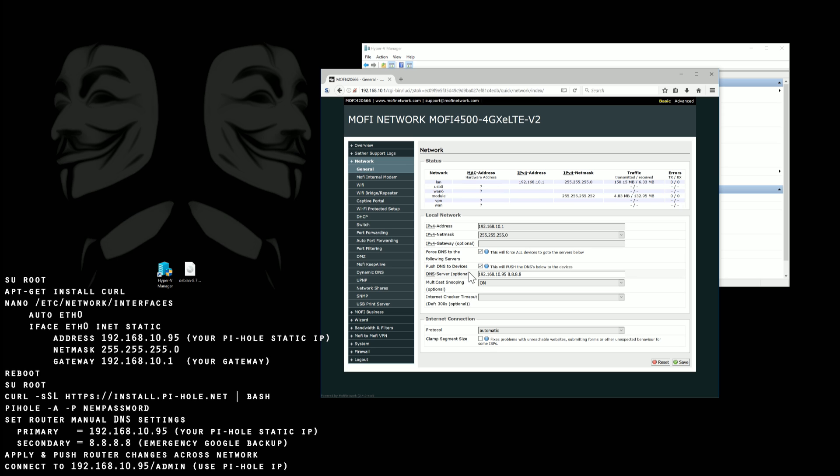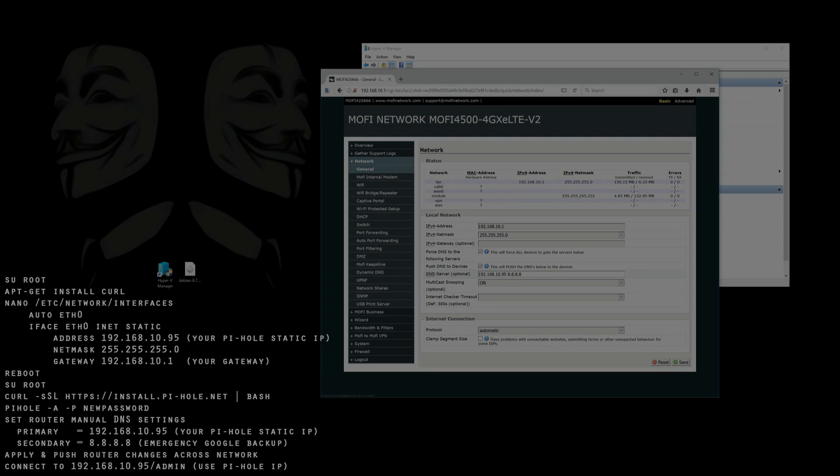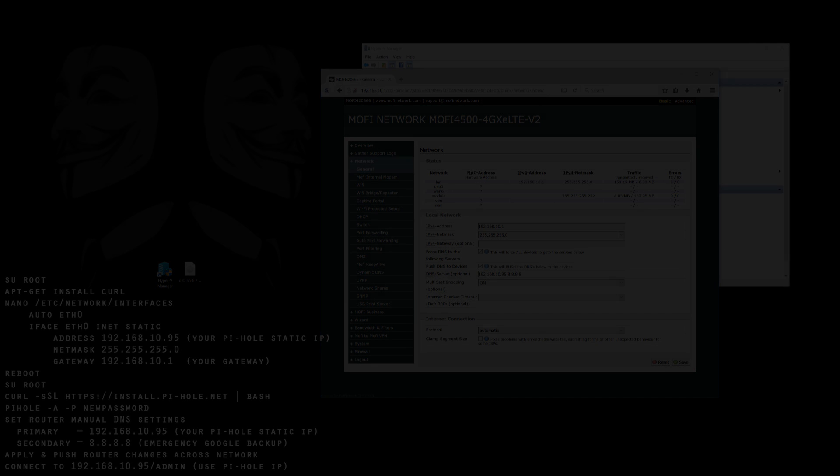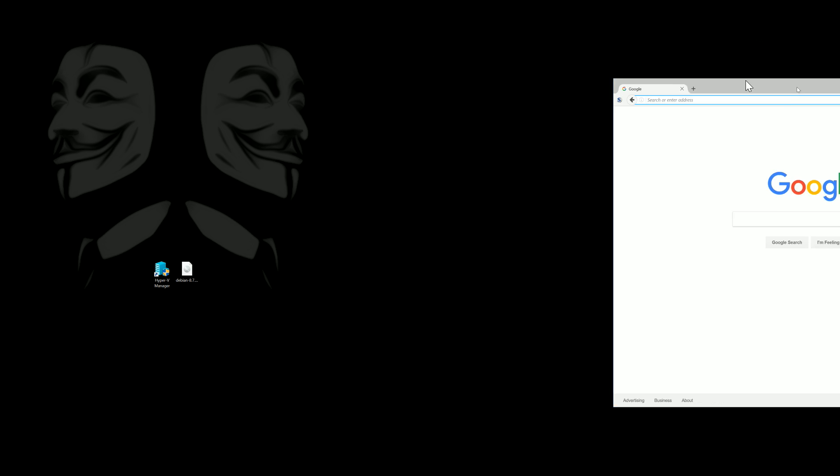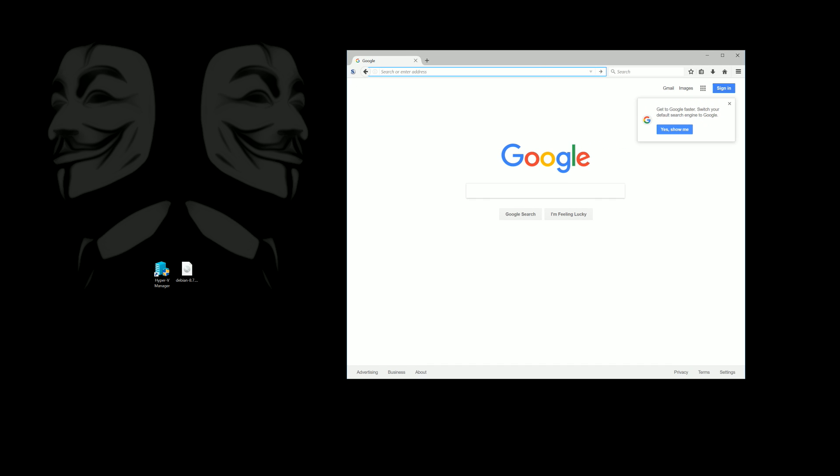And then you're going to put the secondary domain in as Google in case the Hyper-V goes down. In case there's an emergency everybody's internet will still work, which is pretty important if you have multiple clients.